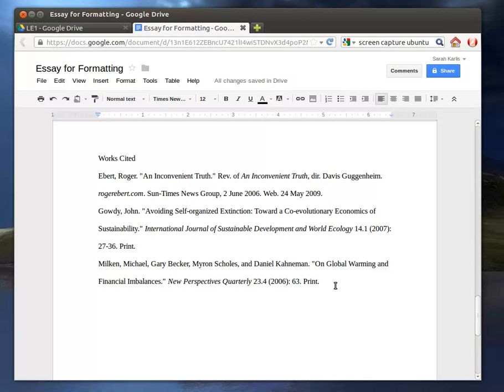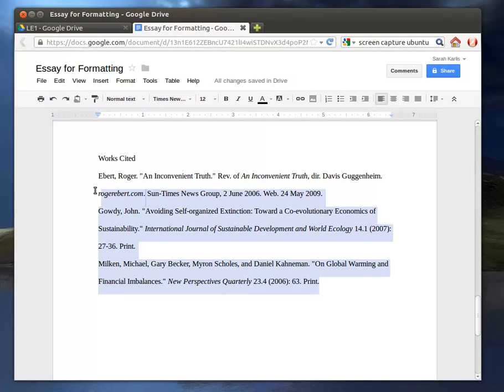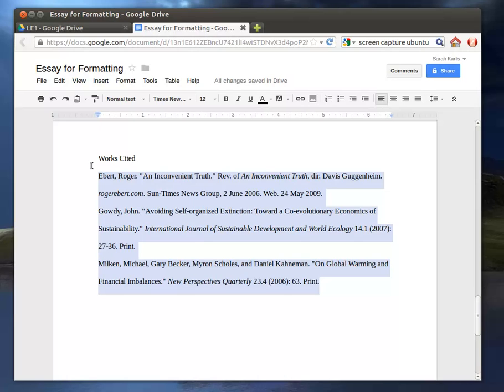So how we're going to have to do this is you want to highlight your citations. You don't want to hit Select All because you don't want your entire page to be in a hanging indent.